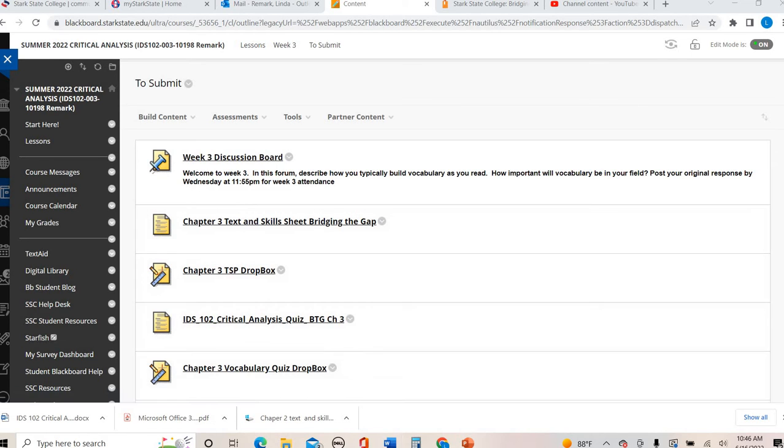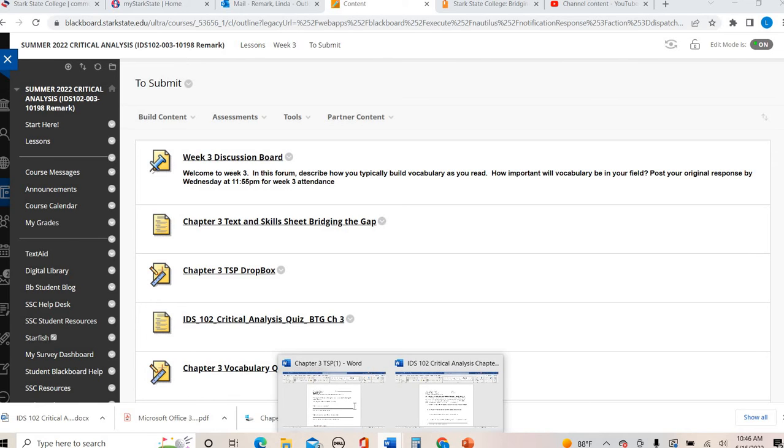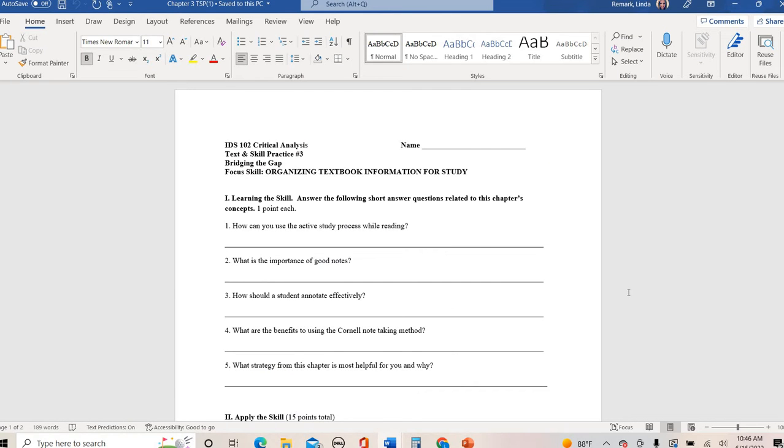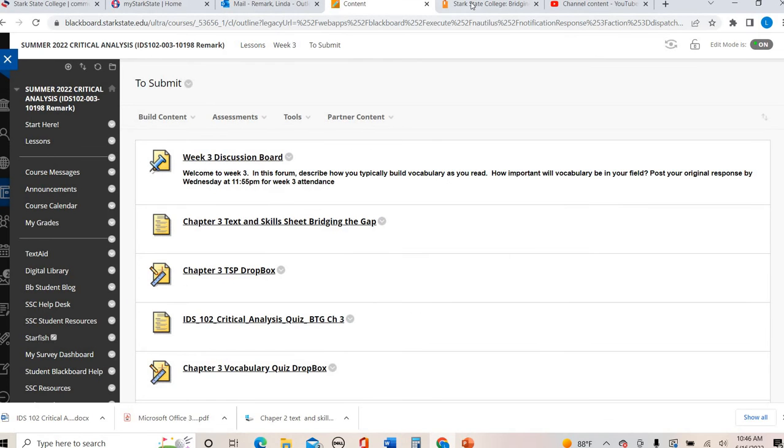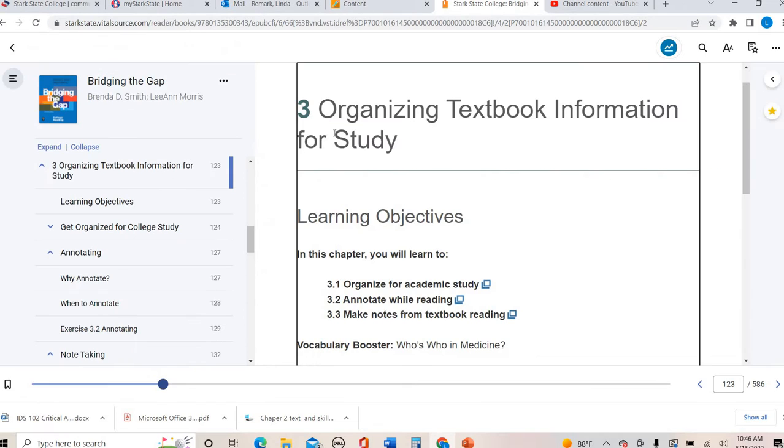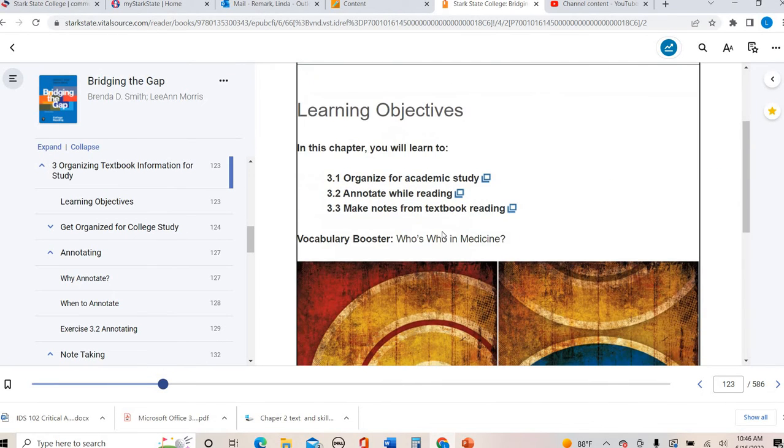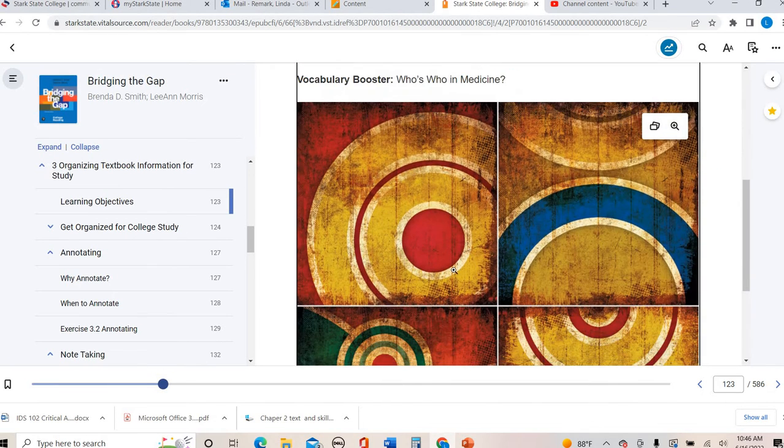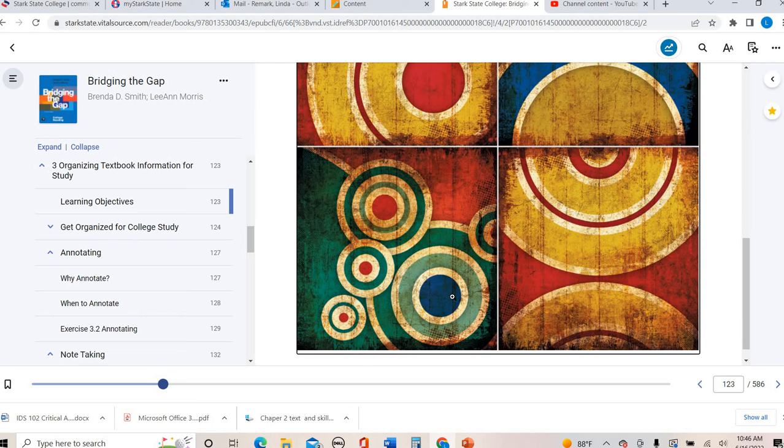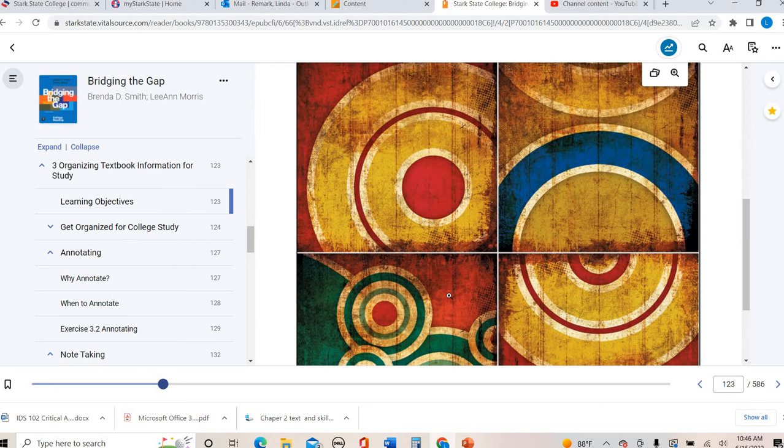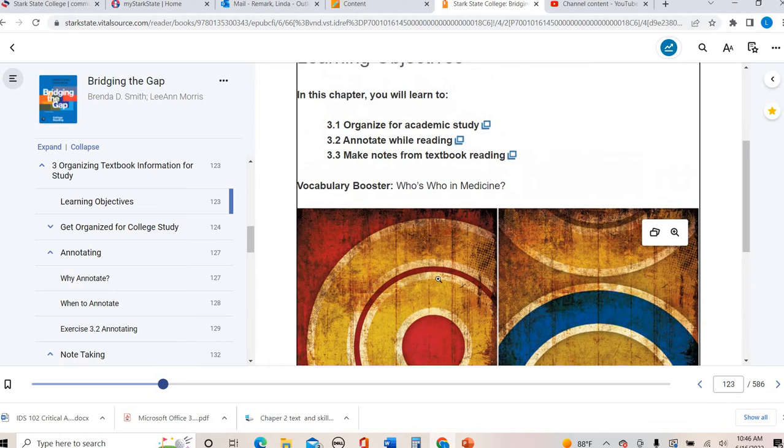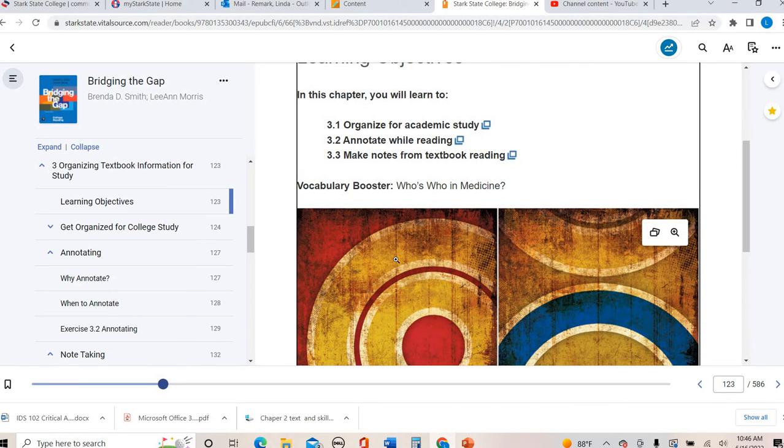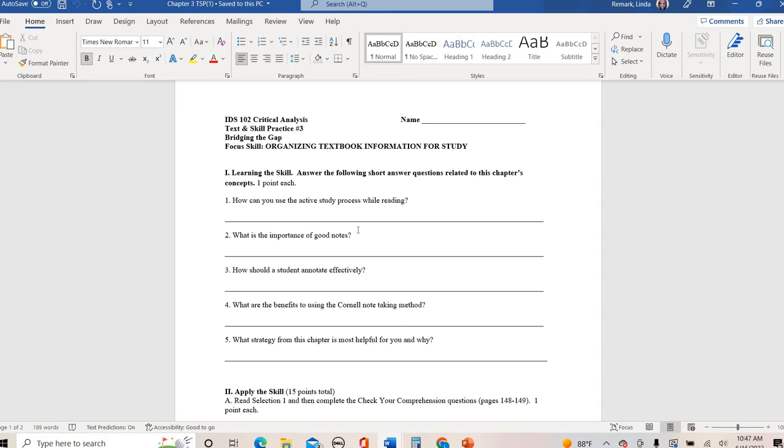Text and skill sheet for chapter three. Hopefully at this point you've already watched the chapter three lecture video because this first part references things we talked about in that video. These first five questions all go through chapter three, the concepts of this chapter: organizing academic information, annotating, outlining, Cornell notes, those kind of things. If you haven't watched that video or taken a look at your chapter three, please go ahead and pause.